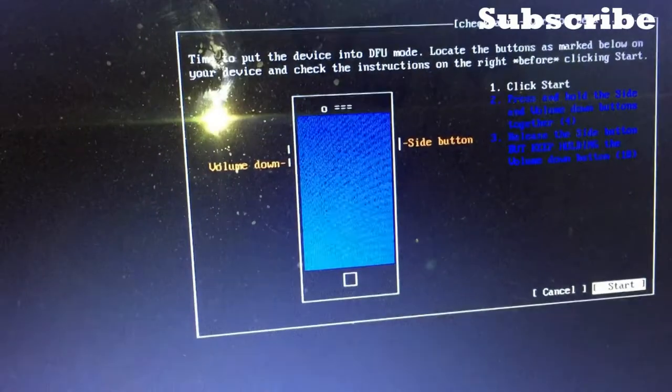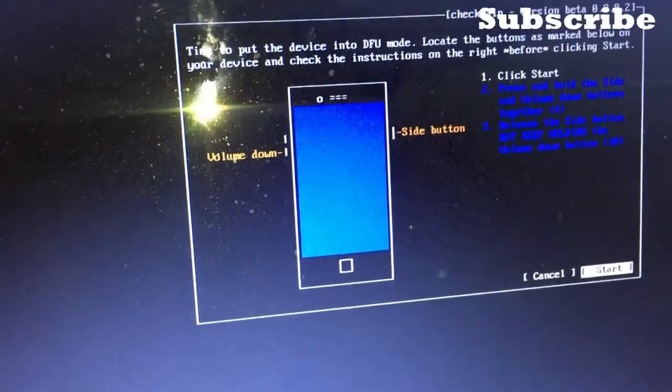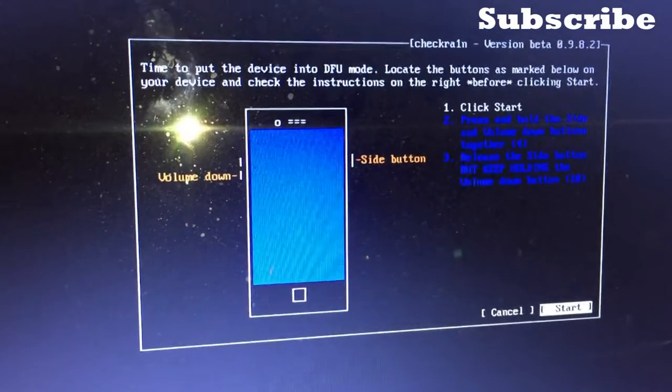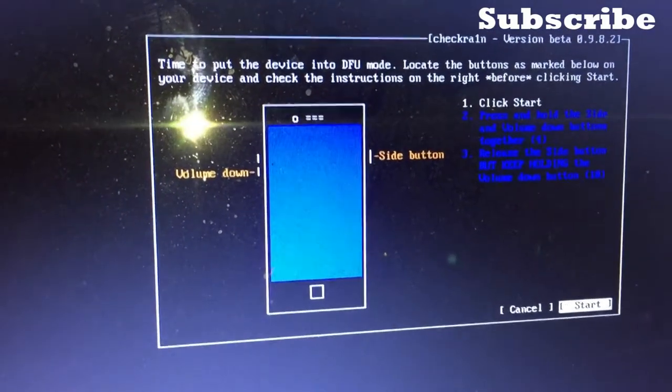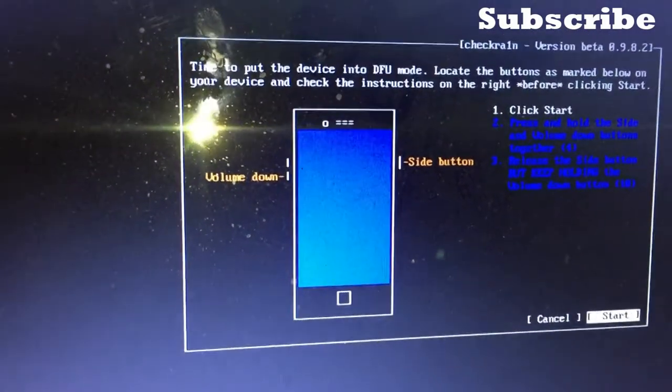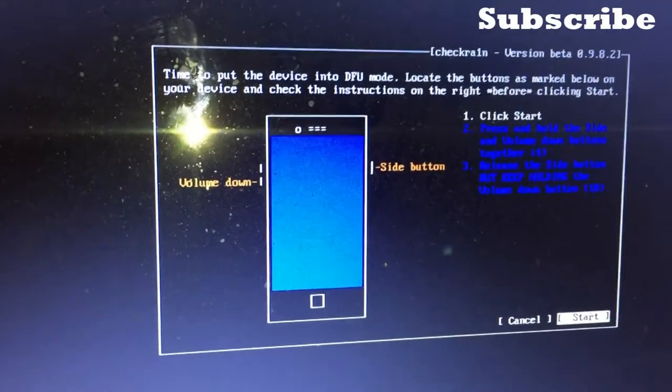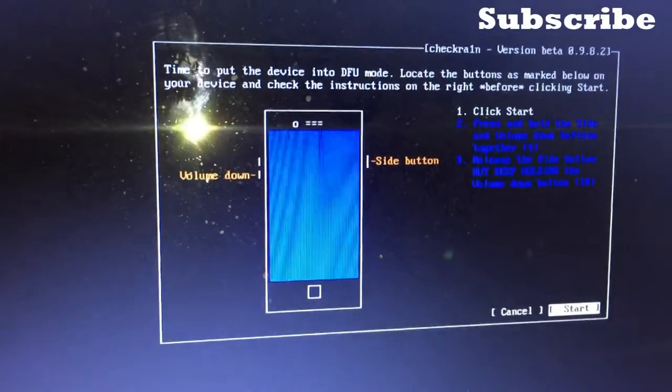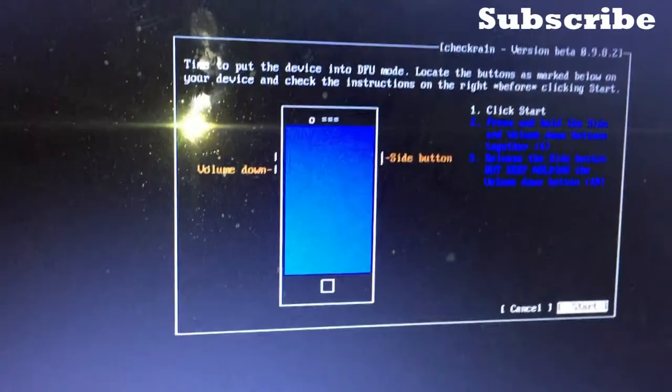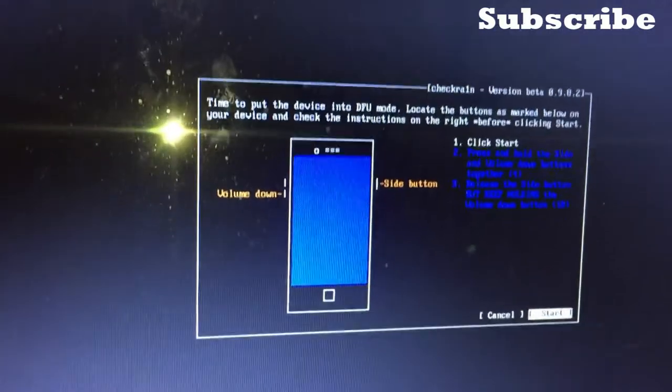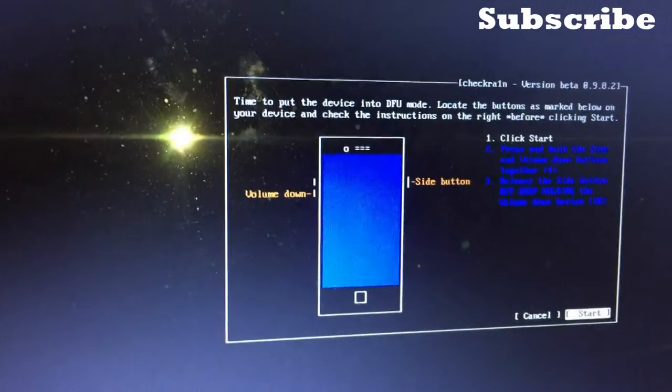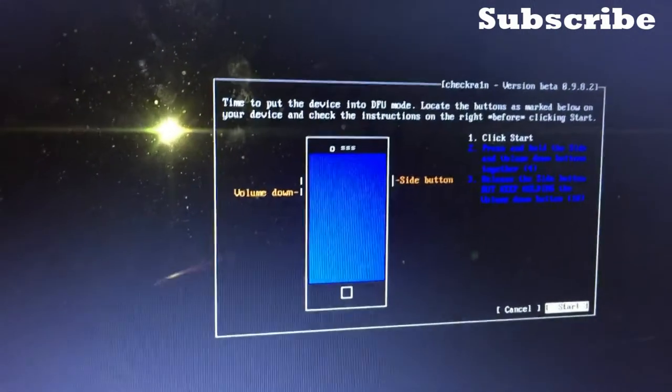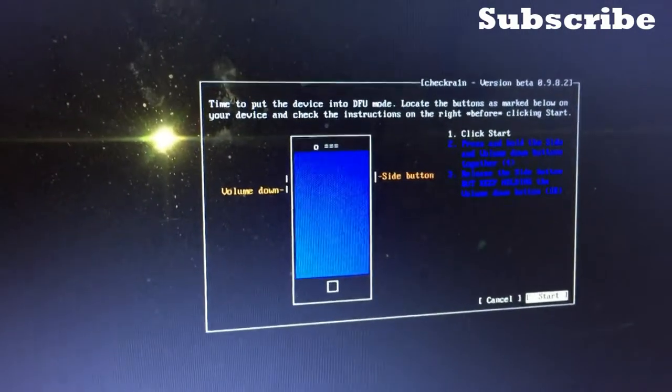Now read the instruction on the screen. The first one is telling you to click Start. The second one tells you to press and hold the side and volume down button together for four seconds, then release the side button and keep holding the volume down for like 10 seconds.